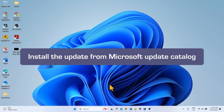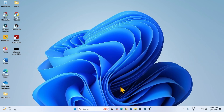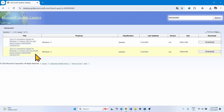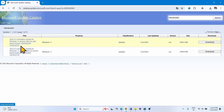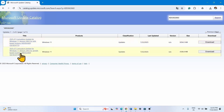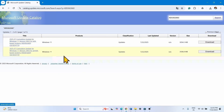Start with the first method, which is to install the update from Microsoft Update Catalog. Go to the video description and click on the link to Microsoft Update Catalog. After clicking the link, you will reach this page. Here two files are available — one for x64-based systems and another for ARM64-based systems. Check your system type to ensure which file is compatible with your system.